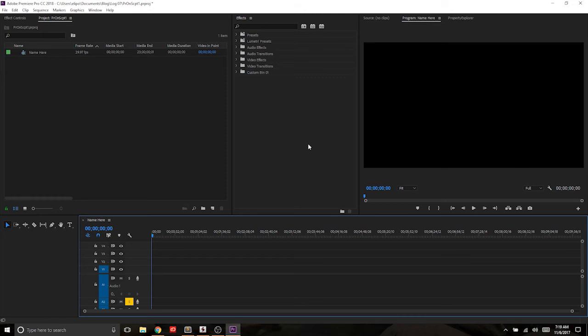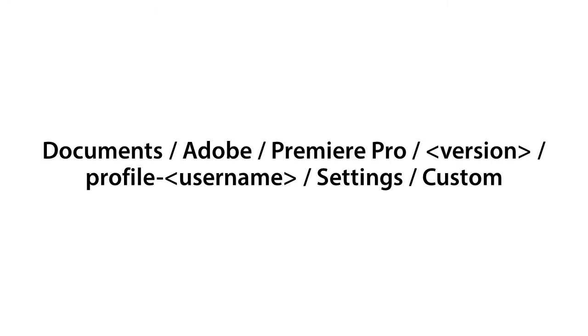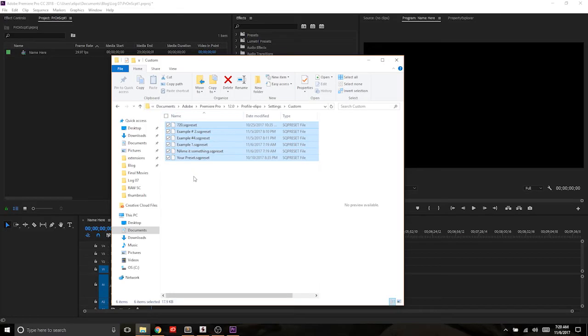Now the next tricky part is where do these live? And you can see from this file path here, it shouldn't matter whether you're on a Mac or a PC, if you go to your user documents folder and you go to Adobe Premiere Pro, your version number of the current Premiere you're on. So right now I'm on 2018, 12. Then your profile, your settings, custom, and you'll see all of these SQ presets in here.